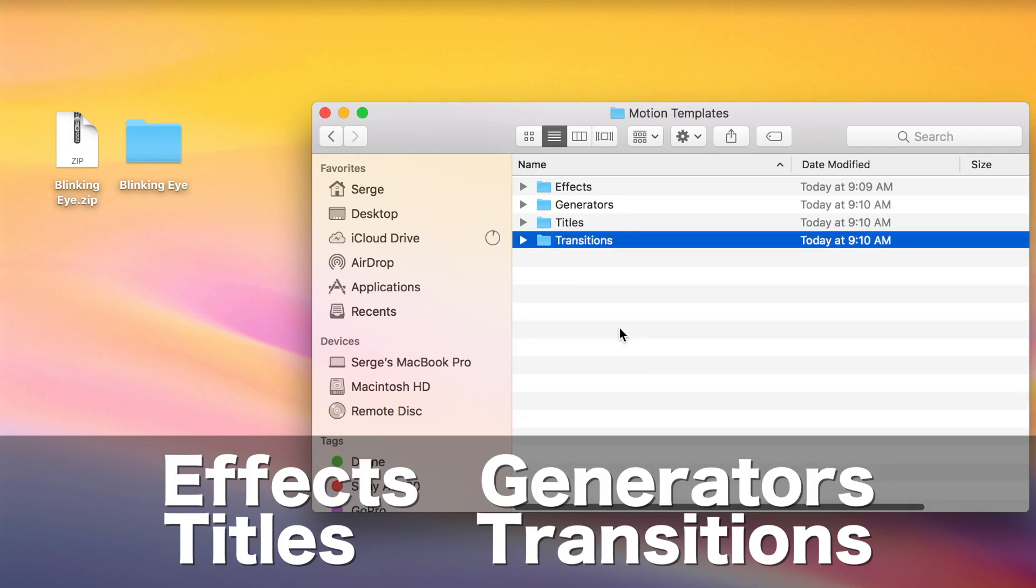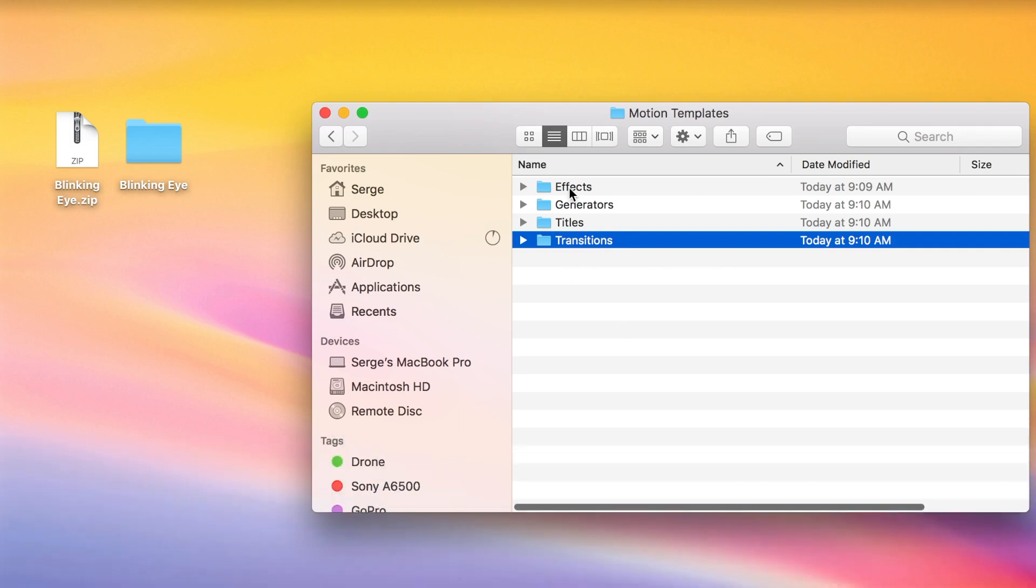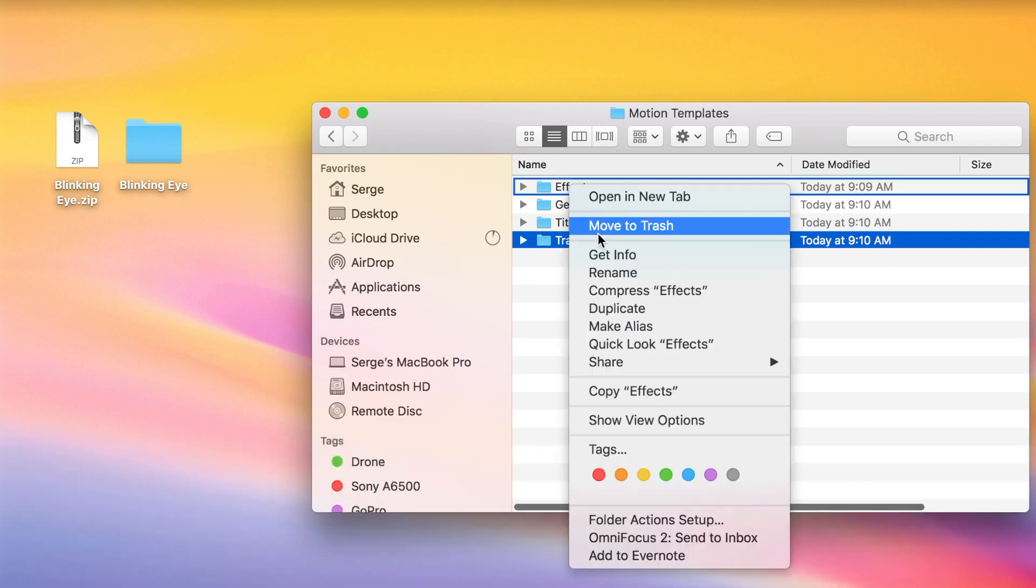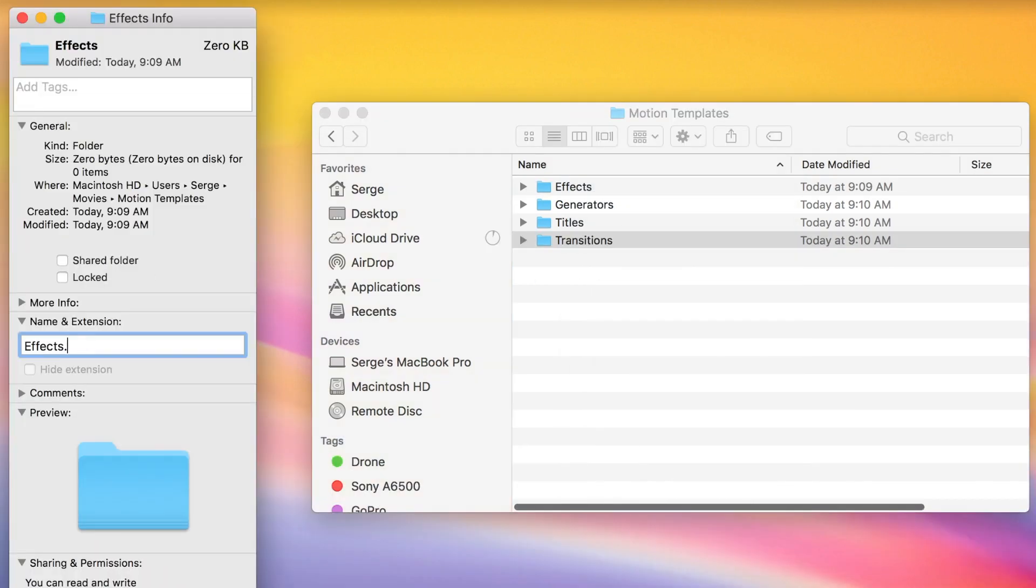Once again, spelling is very important. Add a dot localized extension to each folder.